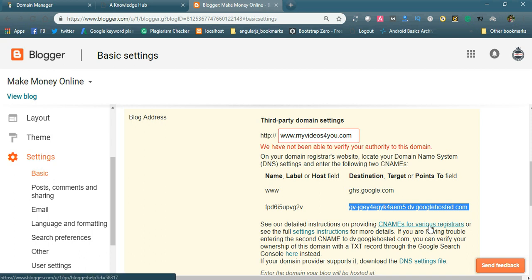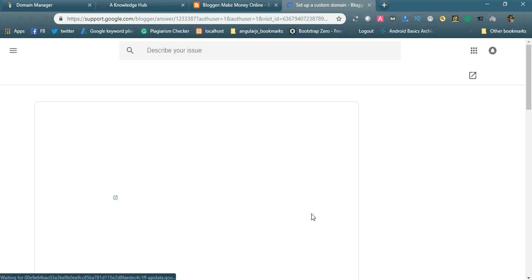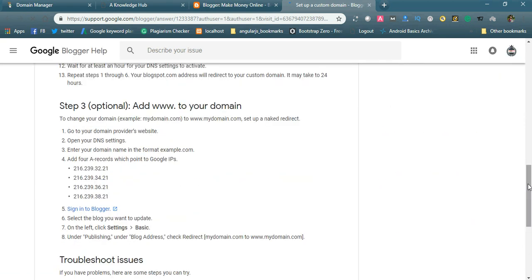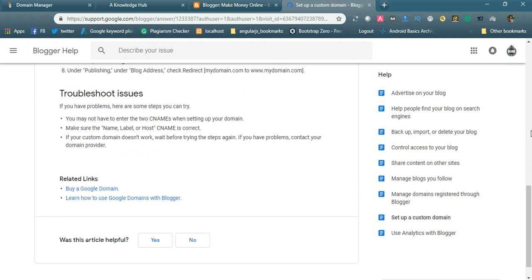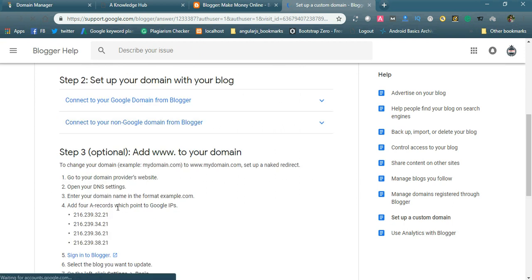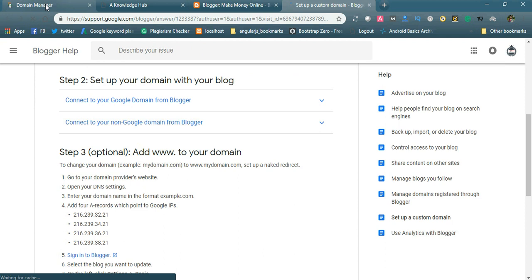After that, go to the Custom Domains settings in Blogger. The setup instructions will be displayed there. You will find that you also need to add A records — specifically four A records that point to Google's IP addresses.